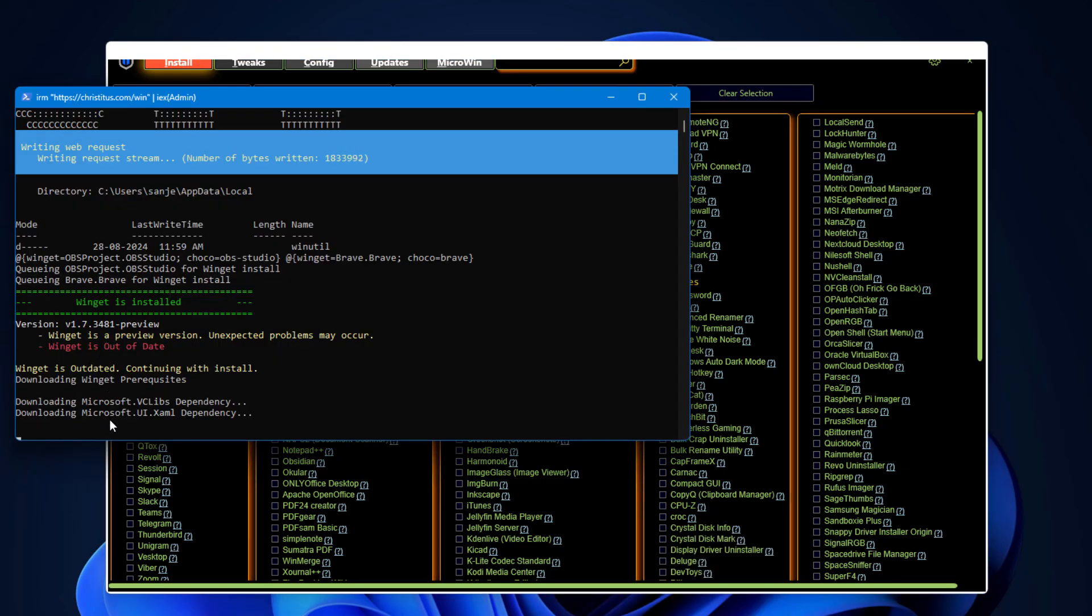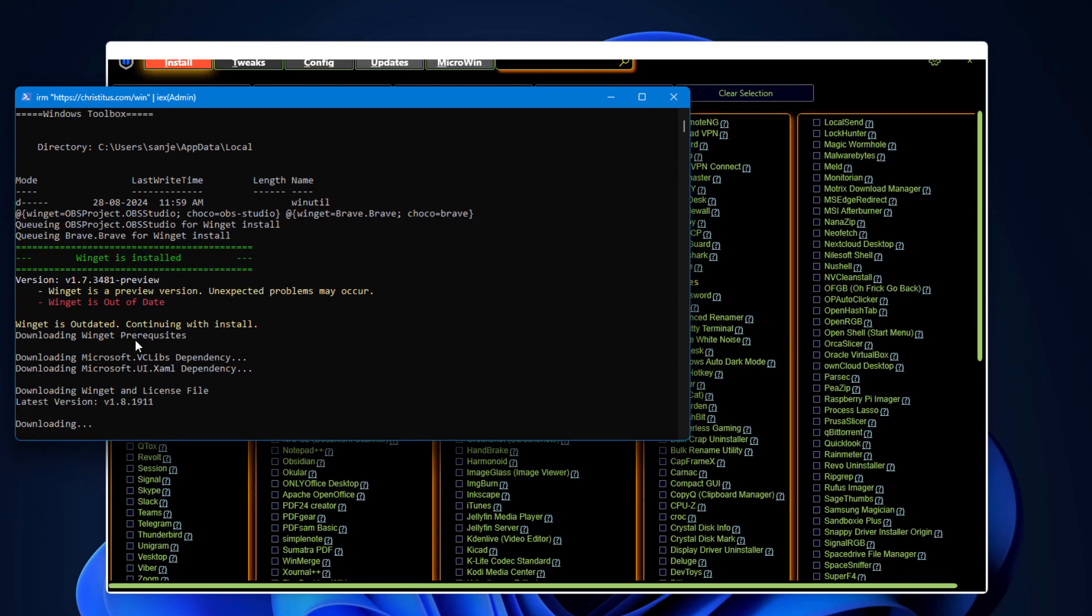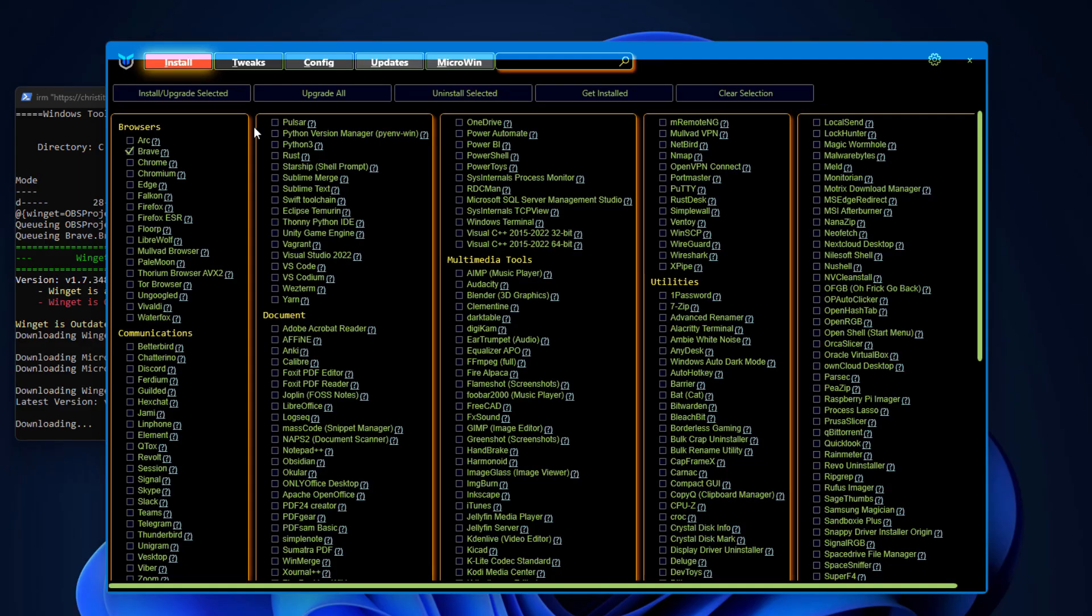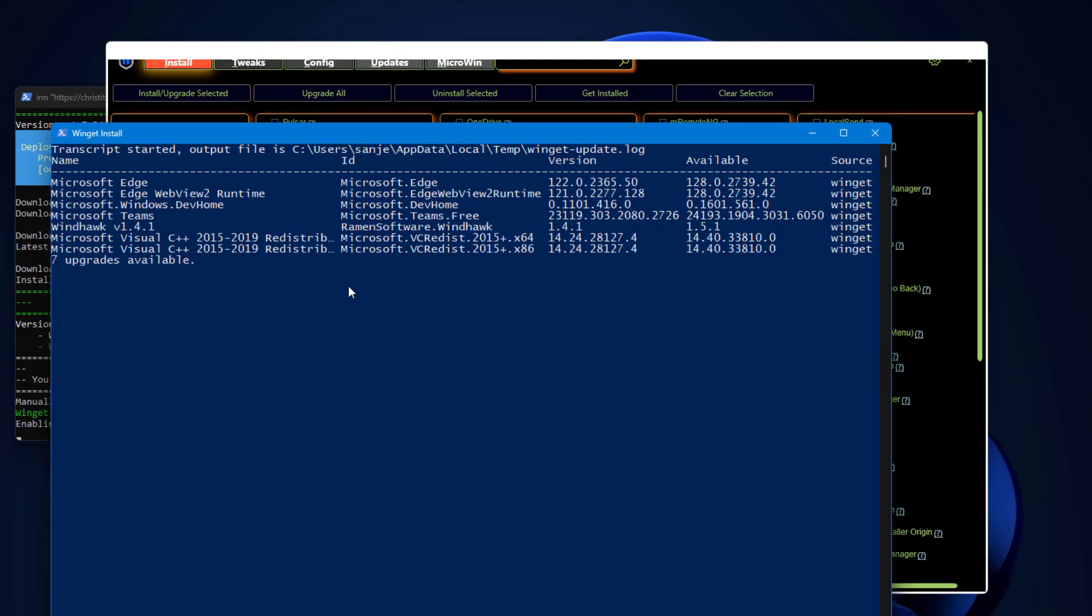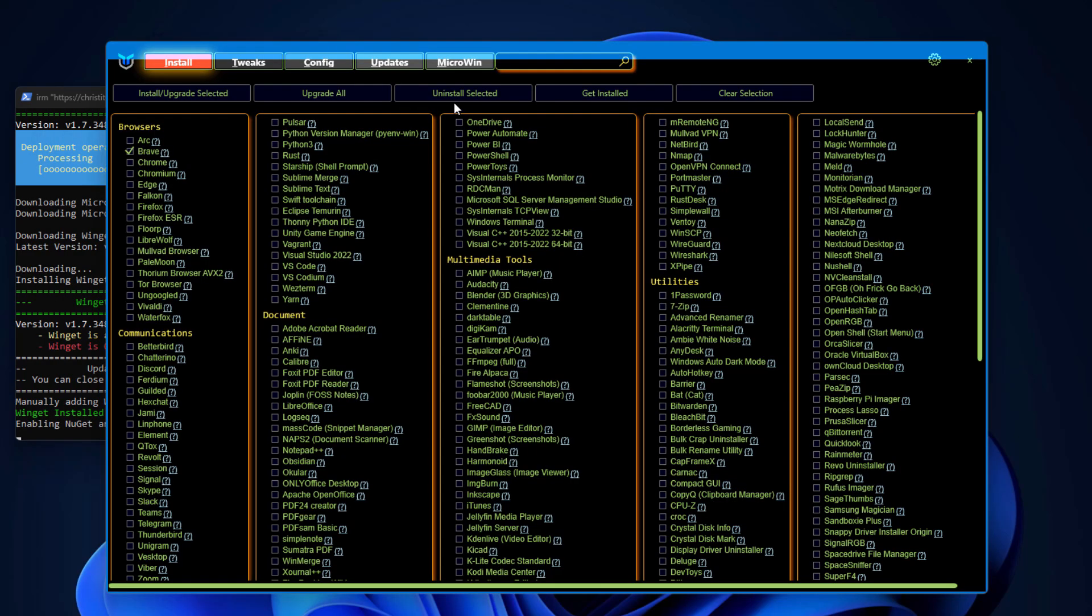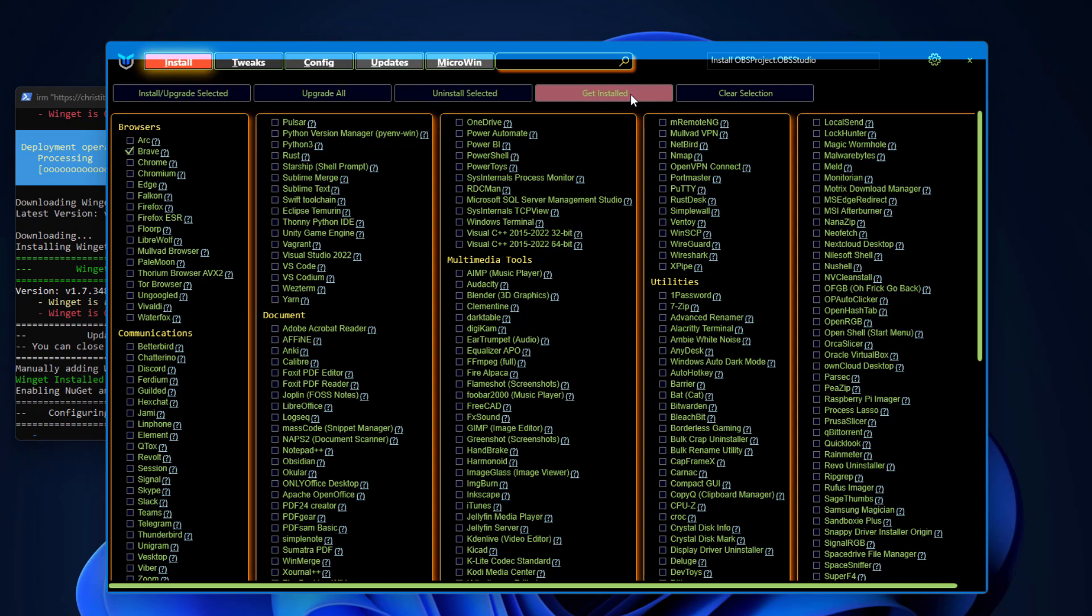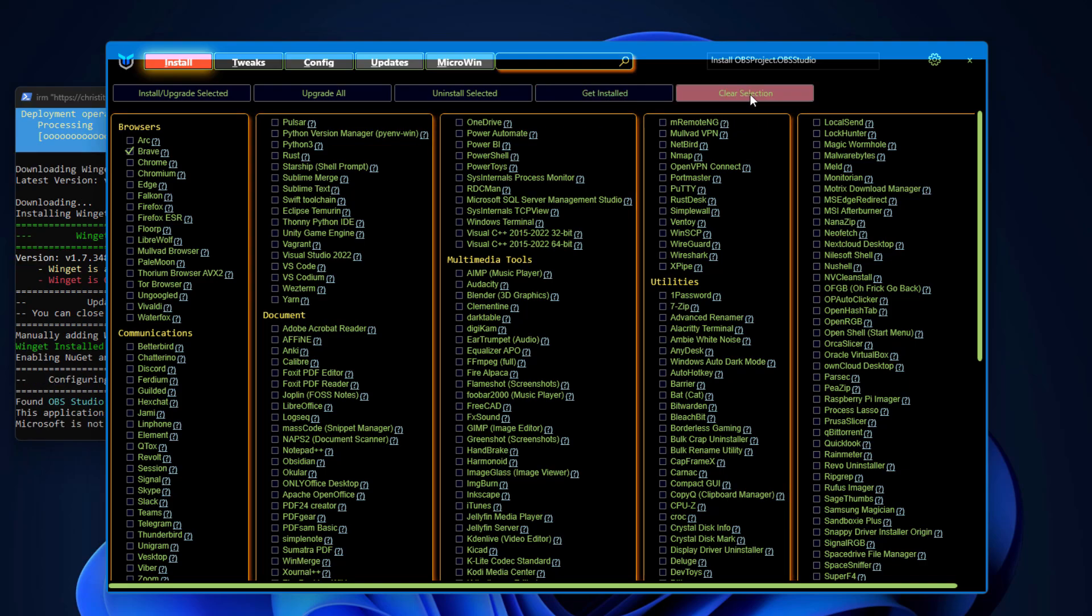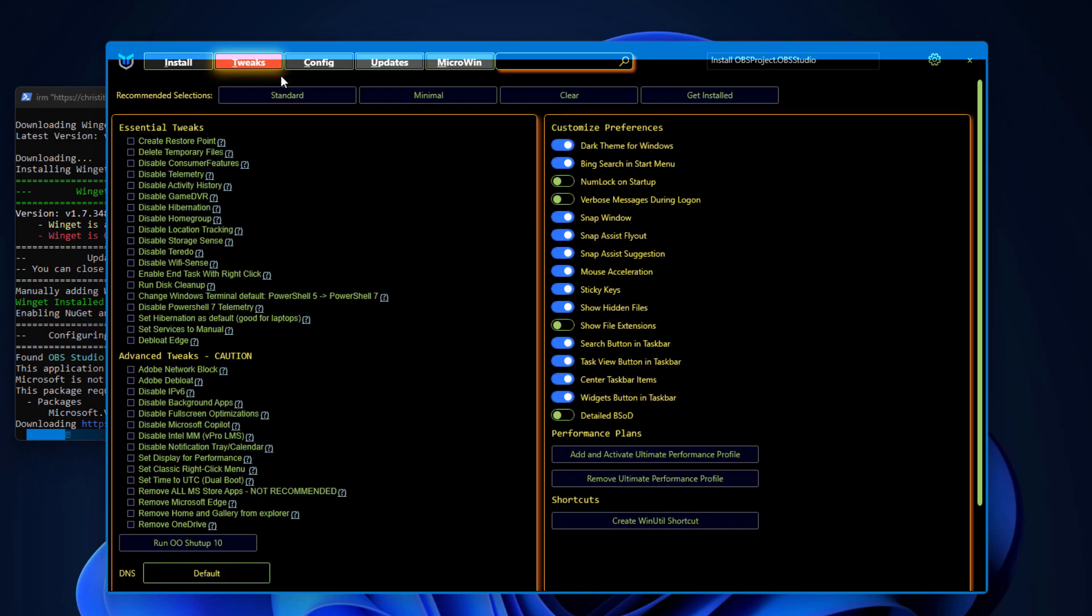In background you can see it is installing. All the process is transparent, you can see what is going in background. It is using Winget to install these apps. This is really cool tool. Let's move to other parts. If you want to upgrade all, it is going to use Winget which is a Microsoft built-in tool. It is going to upgrade all the apps which is available, seven upgrades available. If you want to uninstall selected, select all and uninstall it. Get installed, clear selection if you just want to clear all these things.